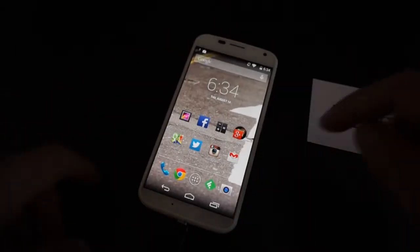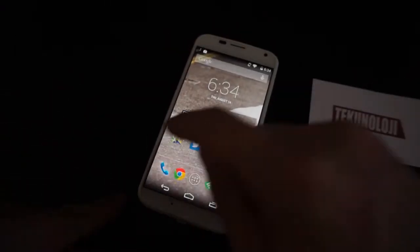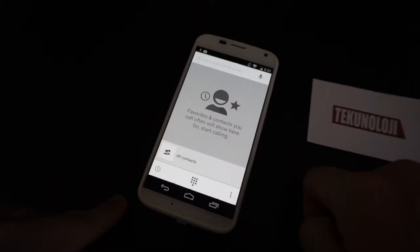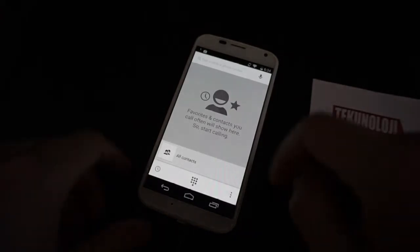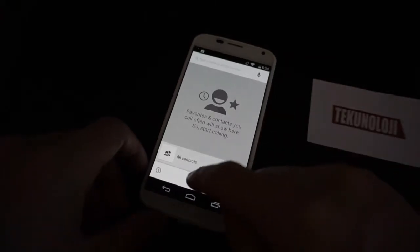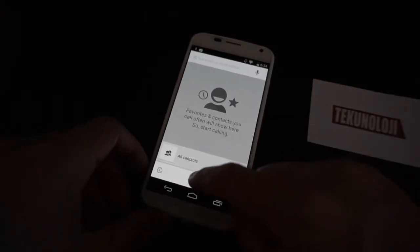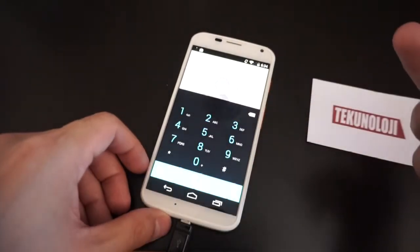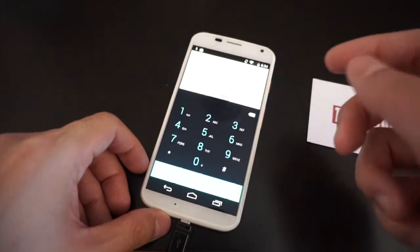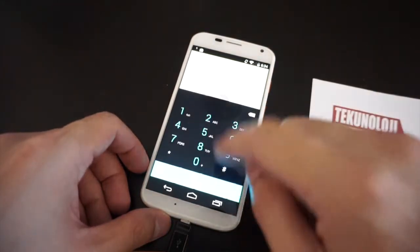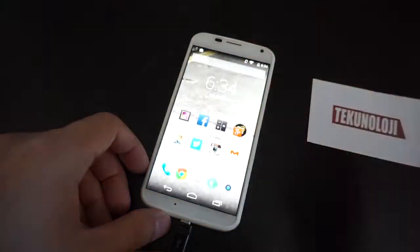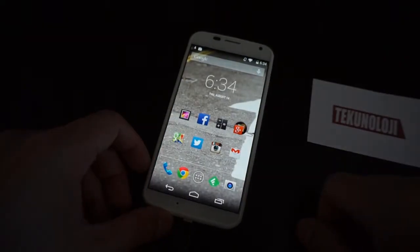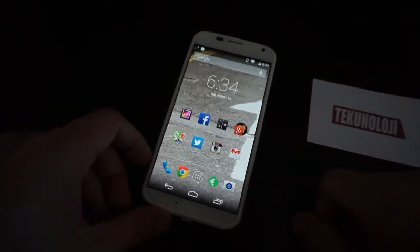Just before we go do that, we're going to go to the phone dialer and see what it actually looks like before. So this is kind of what the phone dialer looks like on 4.4.2, and we're going to see what it looks like at 4.4.4.